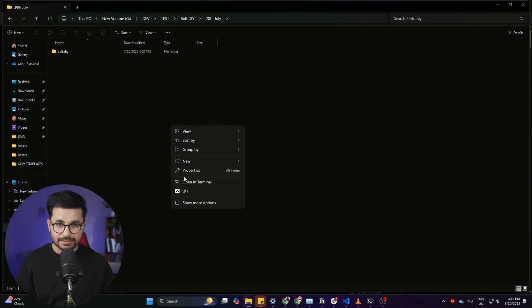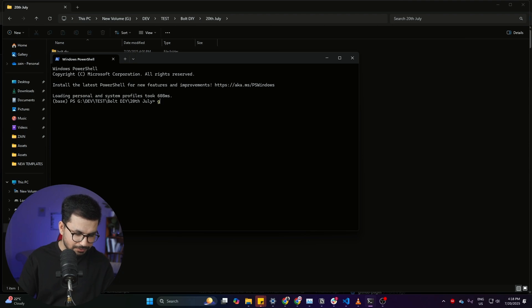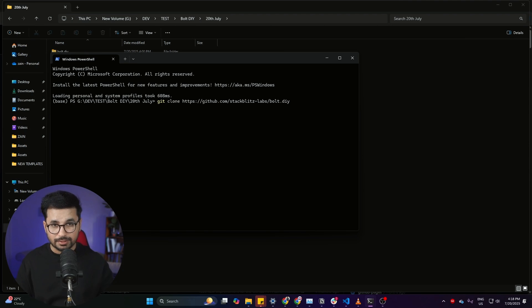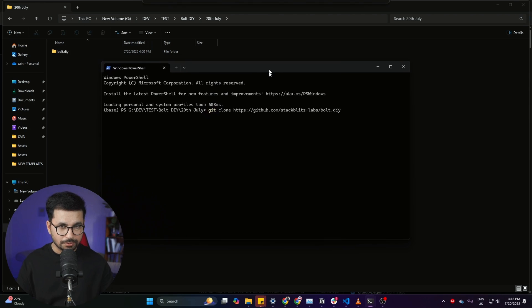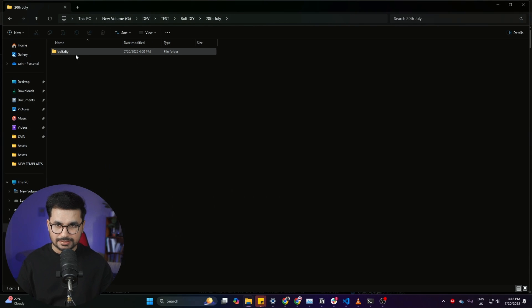From here, you can simply copy this GitHub repository URL, and then you can open any empty folder inside your computer. I'll simply right click here and then click on 'open in terminal,' and after that I can run this command which is 'git clone' and then paste that URL, press enter, and it will clone that repository on my computer just like this.